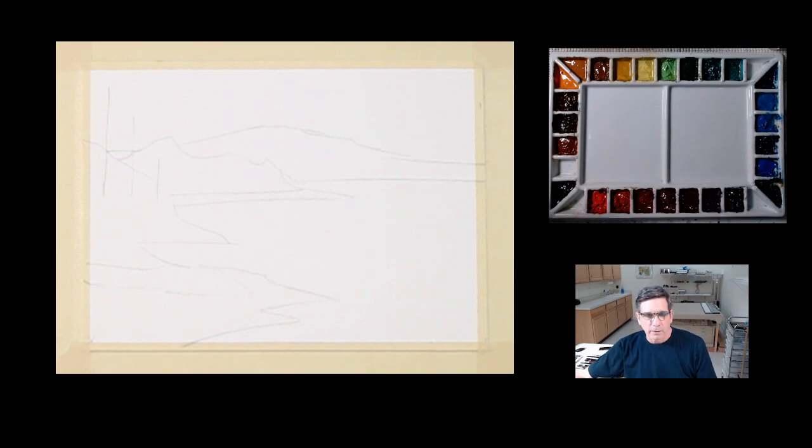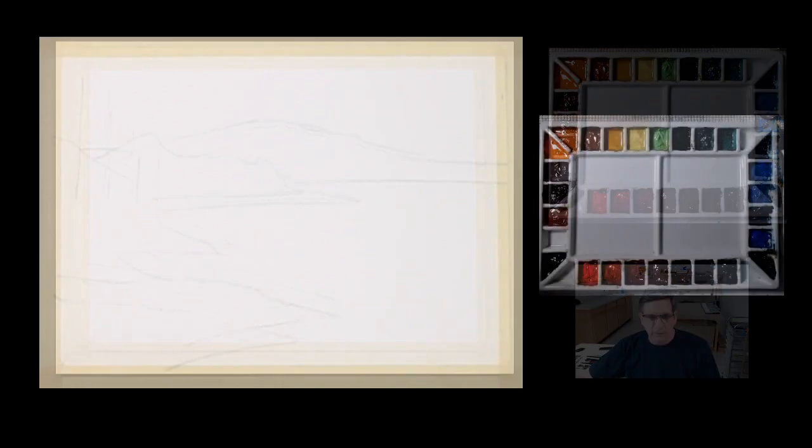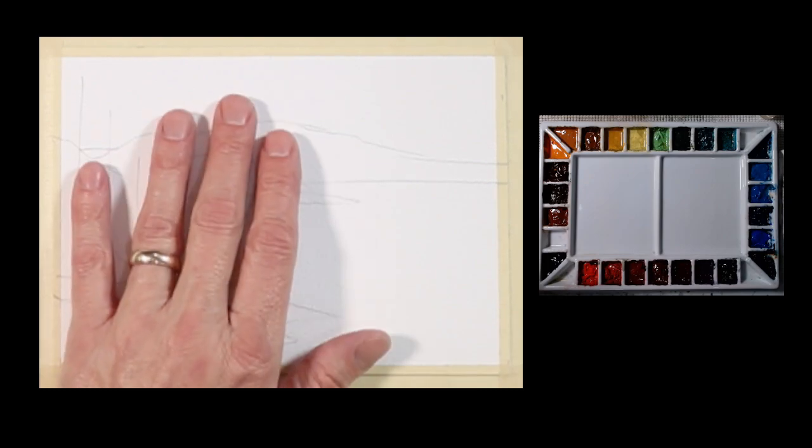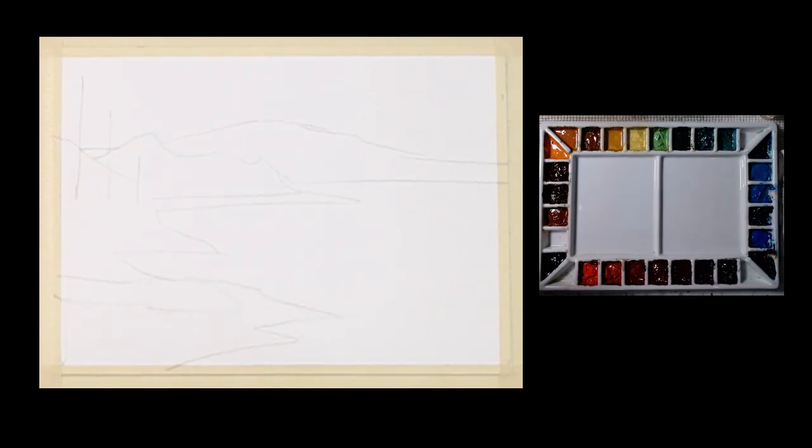So the setup I'm going to be using for this painting will be this simple setup of the artwork in my palette. This is set up to do a small painting five and a half inches by seven and a half inches.